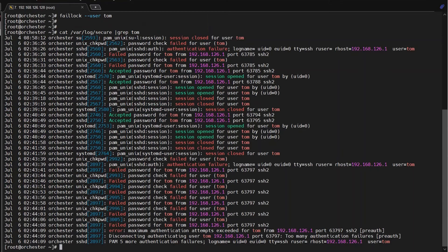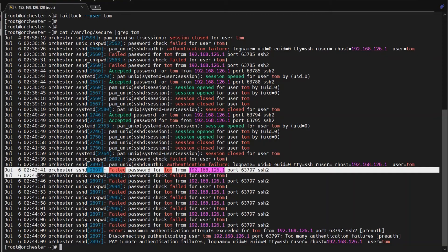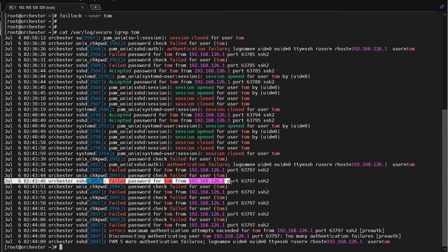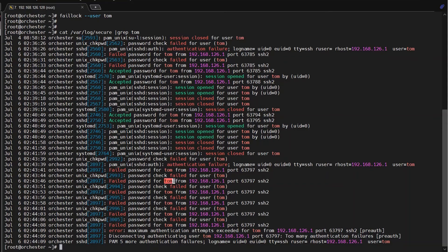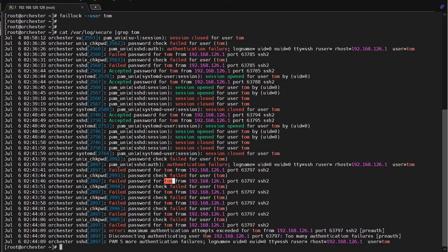You could see here there are failed logins for Tom account. So you can suggest him to do the correct password by seeing these errors and you can suggest the user to verify the password.